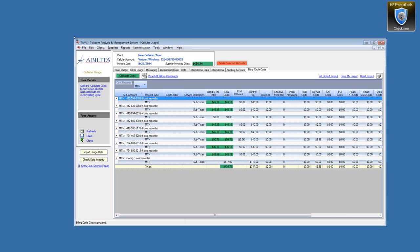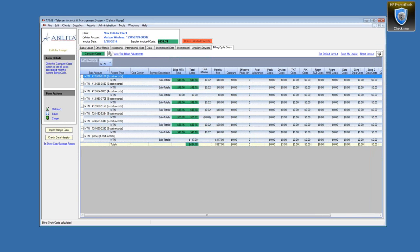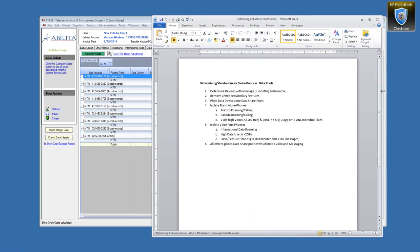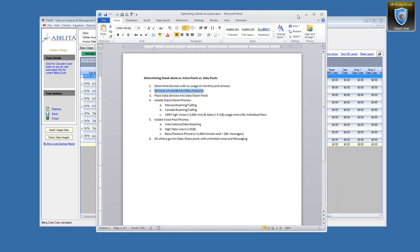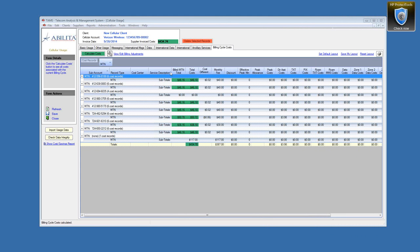We know we've modeled those plans and prices properly. The first thing we'd do — and I'm sharing a guideline document we use internally — is identify devices that have had no usage for at least three months and remove them. It's a six-step process. First we get rid of unneeded devices, then remove unneeded ancillary features like handset insurance or that NFL scorecard thing that costs $6 a month. This brings us to the deleted services account.